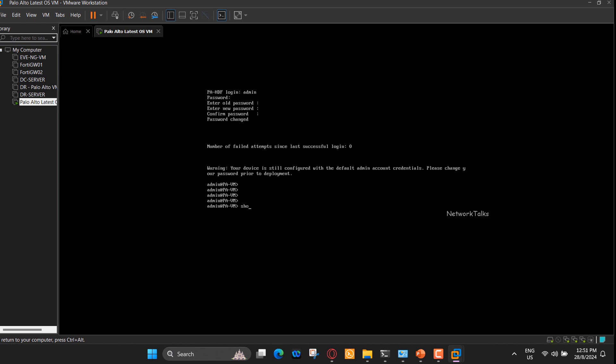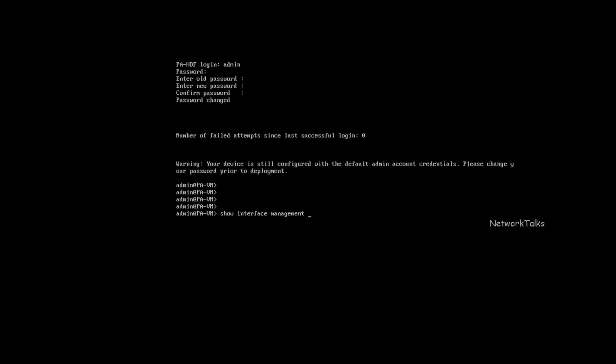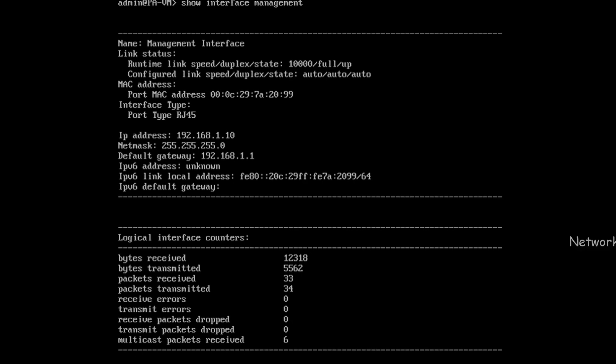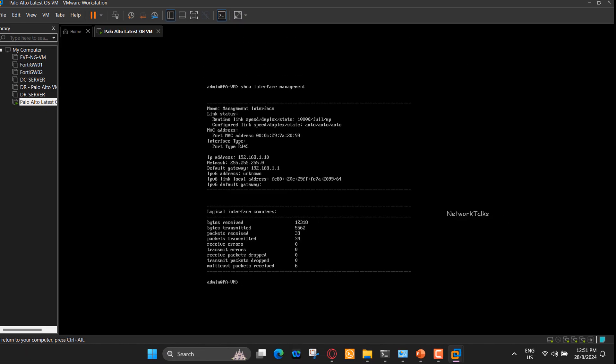Let's check the management IP address of this firewall first. The current IP address of the firewall management interface is showing as 192.168.1.10. The default IP address of any Palo Alto firewall is 192.168.1.1. Ideally, we should have seen 192.168.1.1 as its management IP address, but we are seeing it different. This is because of virtual adapter settings in VMware Workstation, so no issues.